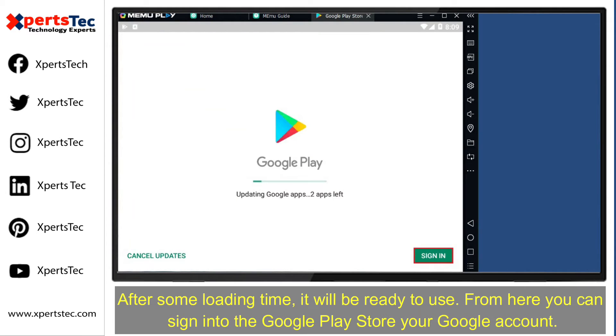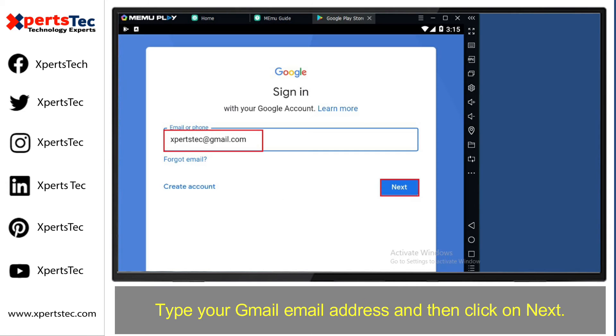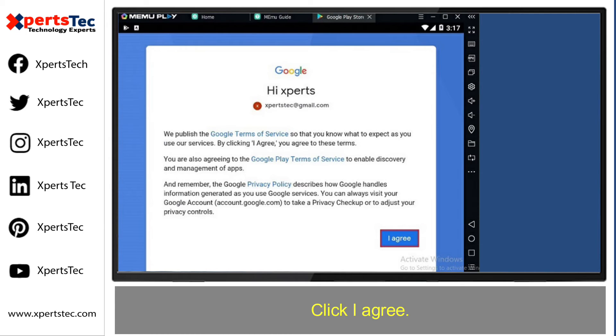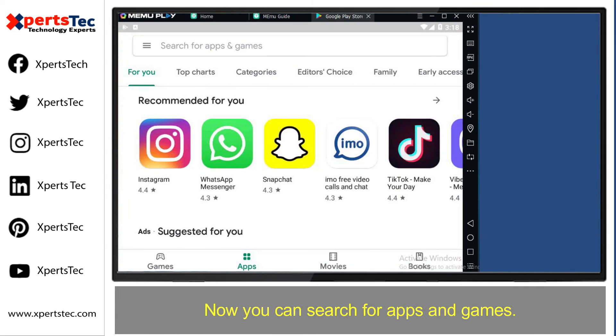From here, you can sign in to the Google Play Store. Click sign in to log in with your Google account. Type your Gmail email address and password and click next. Click agree, then click accept.